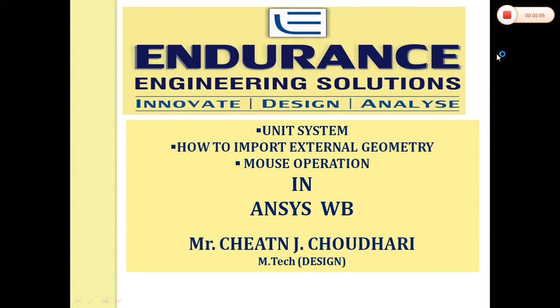Hello everyone, in this class we will see the unit system, how to import the external geometry and mouse operation in ANSYS Workbench.